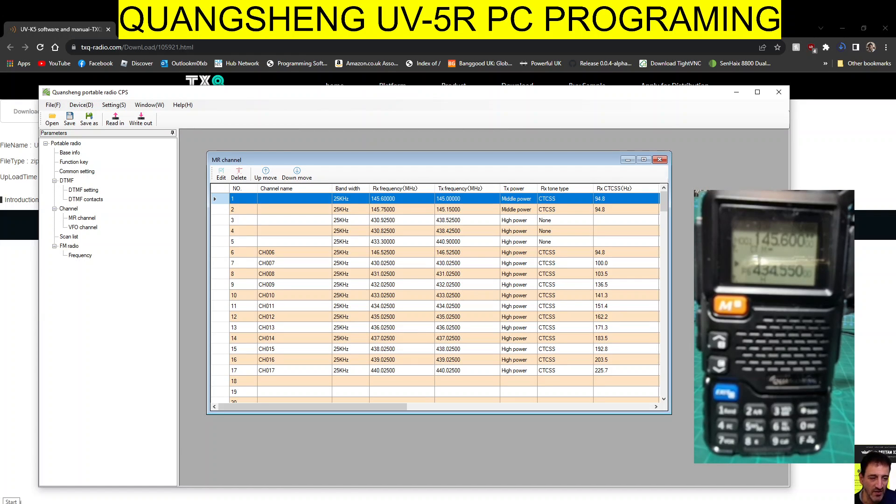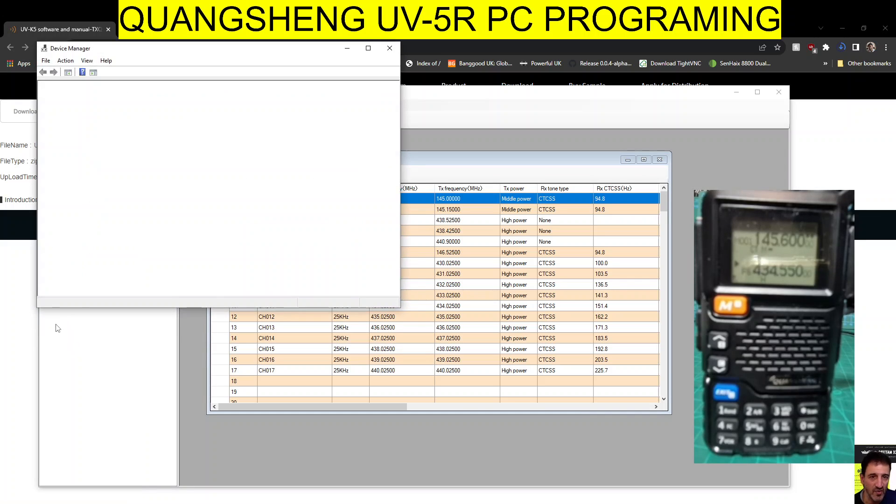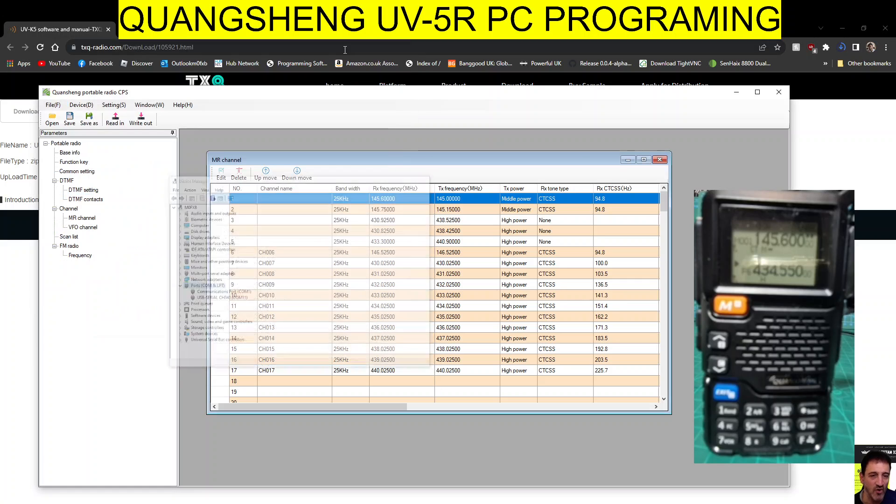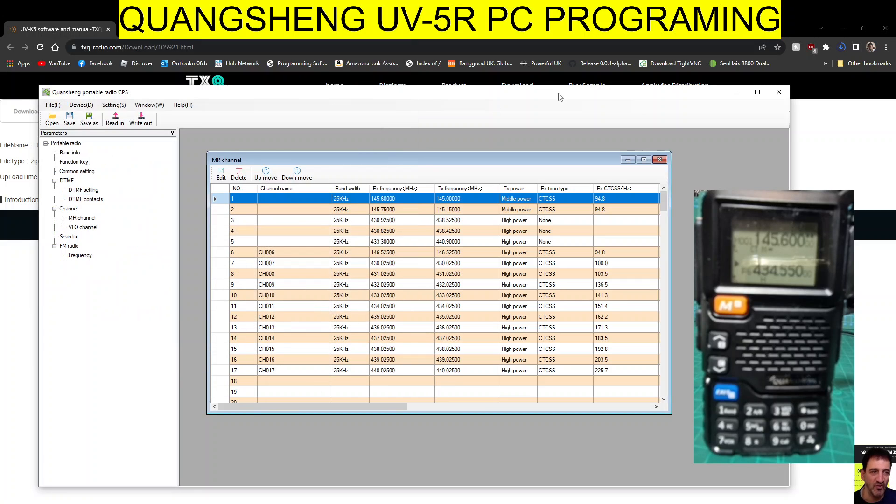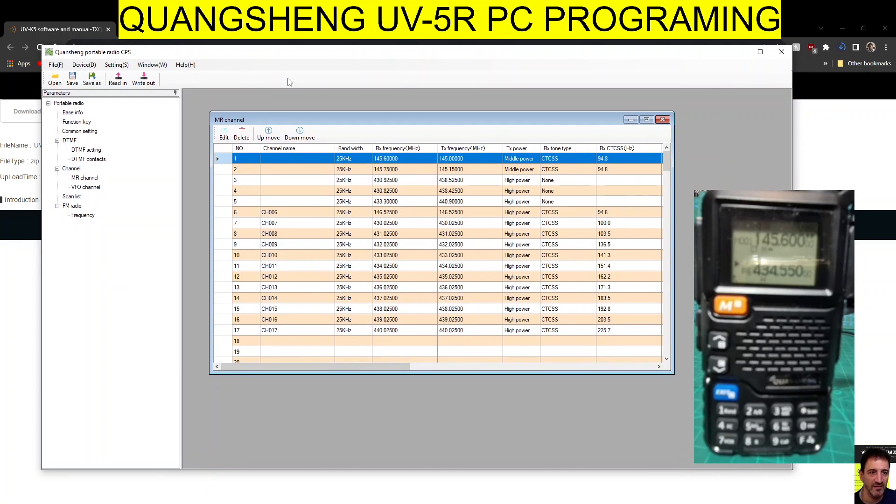You can check the COM port on your device. It's just a UV-5R cable, even a Baofeng one will work. Go to Device Manager, double-click Ports, and there we are - COM 11.